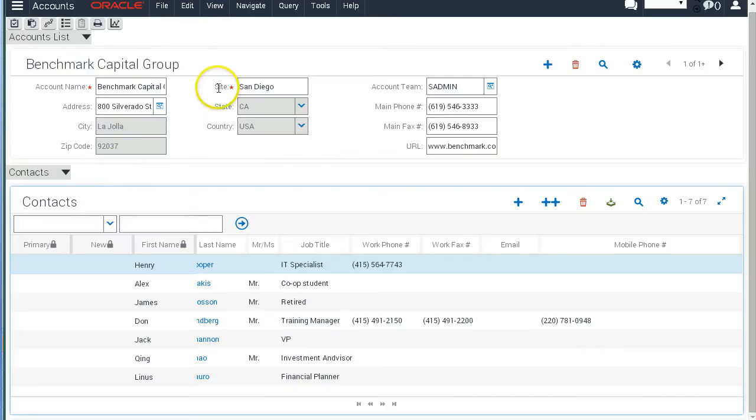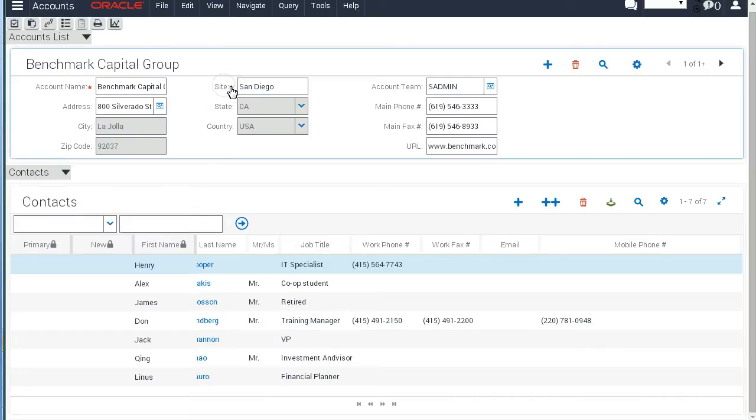And indeed, we can confirm the Site field is now required.